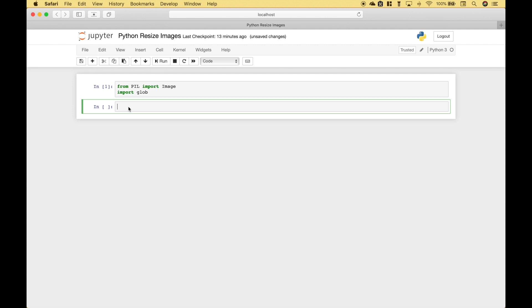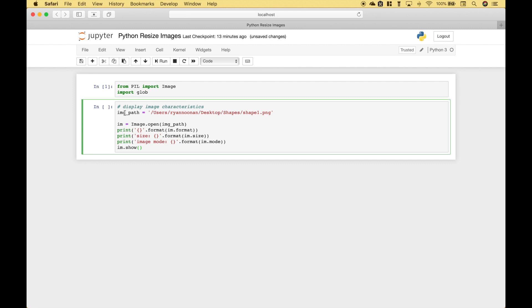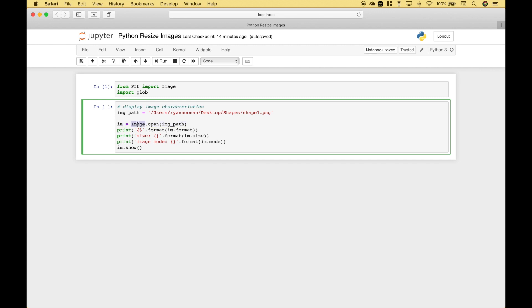The next thing we're going to do is to get familiar with the characteristics of our images. So here we have put in the path for one of our images and recall all those images are on the desktop in a folder named shapes. In this case we're just going to look at shape one. Now to access or open that image we're going to use image.open and then put in the path. Then we're going to use a print to display the format, the image size, and the image mode. And we're also going to pull up and display that image as a preview.